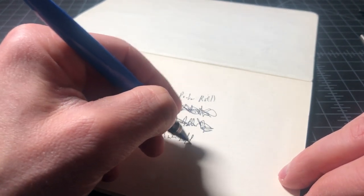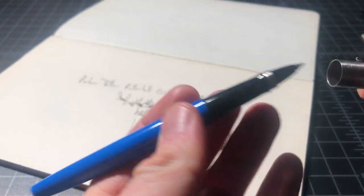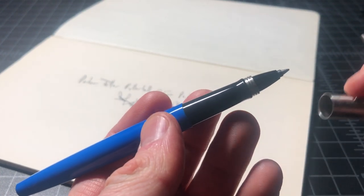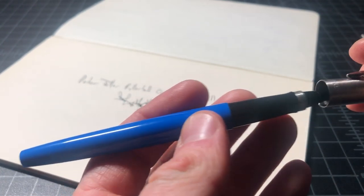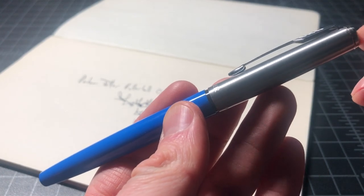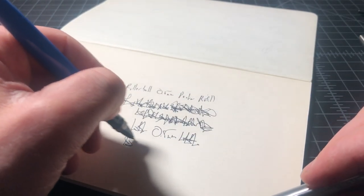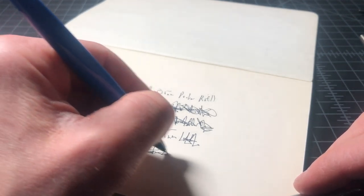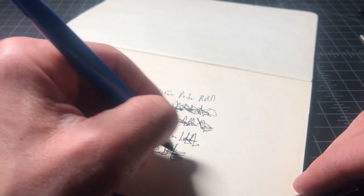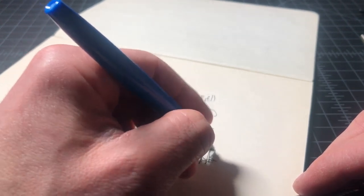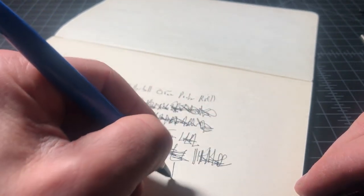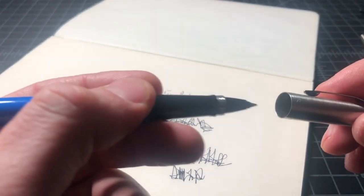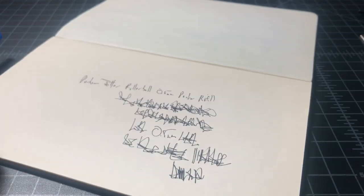This is the Parker Jotter rollerball in the 0.5 millimeter Parker refill. It's just an okay writer. No complaints with it. It definitely feels a little scratchy. It's not like a smooth fountain pen type rollerball. It's just an everyday, normal, boring rollerball, sort of like a Cross. Gets the job done, but nothing really nice to it. Actually it's a little too scratchy for me. I'm using this on a cheaper paper, which sort of exacerbates it, but I do not enjoy writing this pen, but it does get the job done.